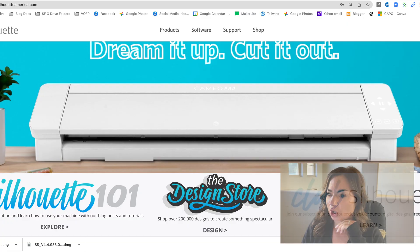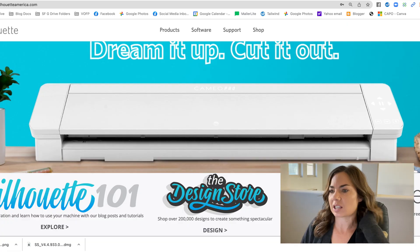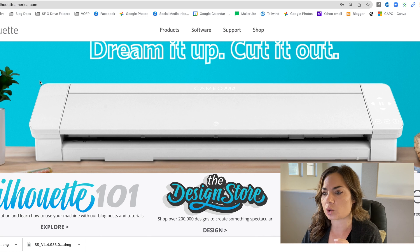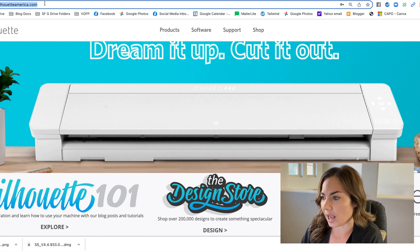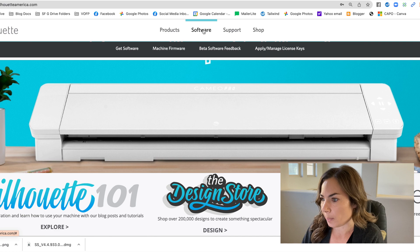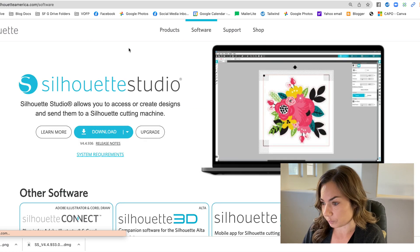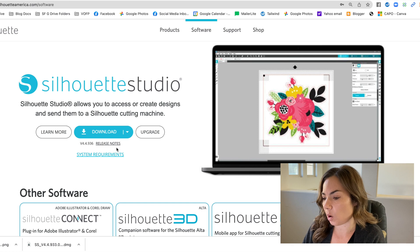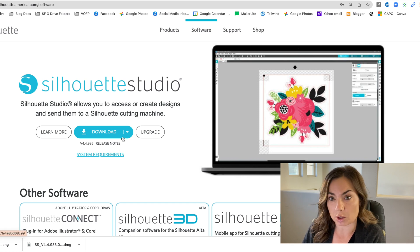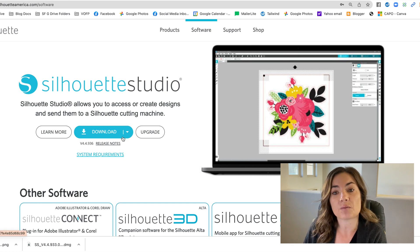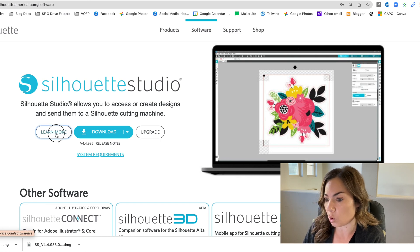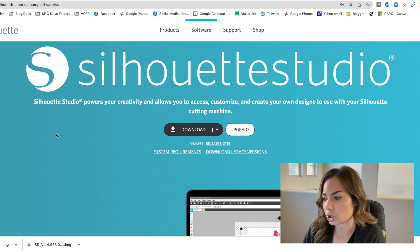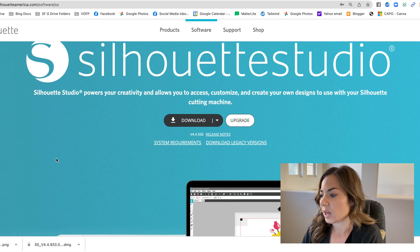So here's how you are going to do it. You're going to go to the silhouetteamerica.com website and click 'Software,' then click 'Get Software.' From here this is where you would download the current version of Silhouette Studio, but if you want the legacy version, you want to click on 'Learn More' — not super intuitive, but that's where you're going to find it.